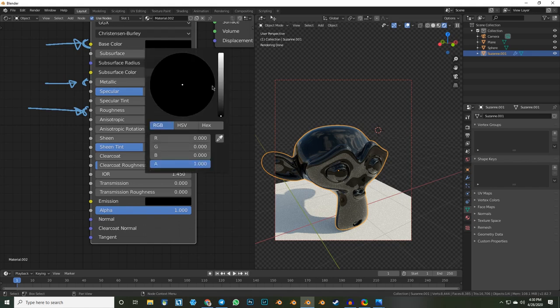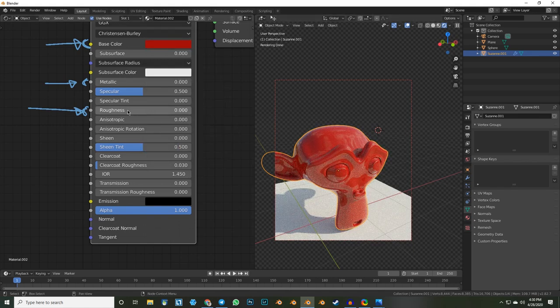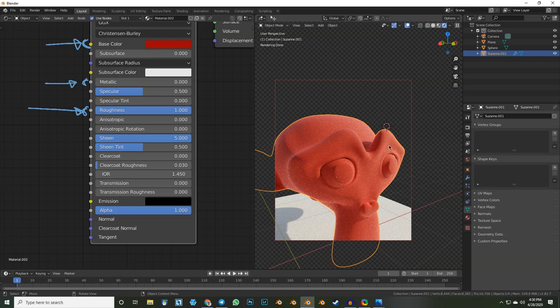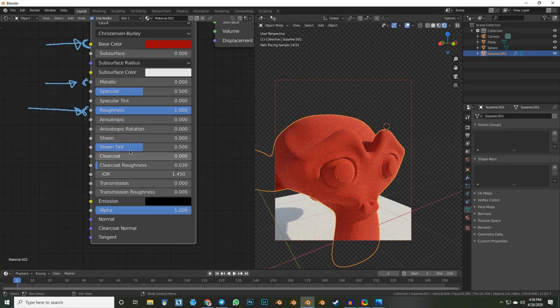Sheen is pretty interesting. On my skin there's a slight fur, and on my t-shirt or silk also — that slight fur on top, that's where sheen comes in. So for a red fabric that's very rough, if you pump up sheen to five, you get this fur look. You could use real hair, but for this tiny fur you don't need to. Sheen gets this look in a very performant way.